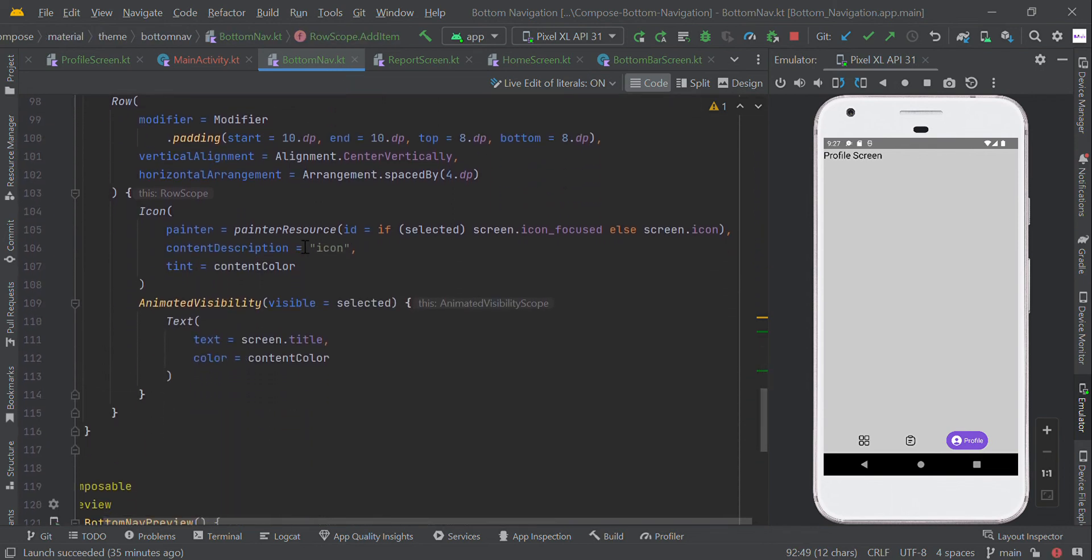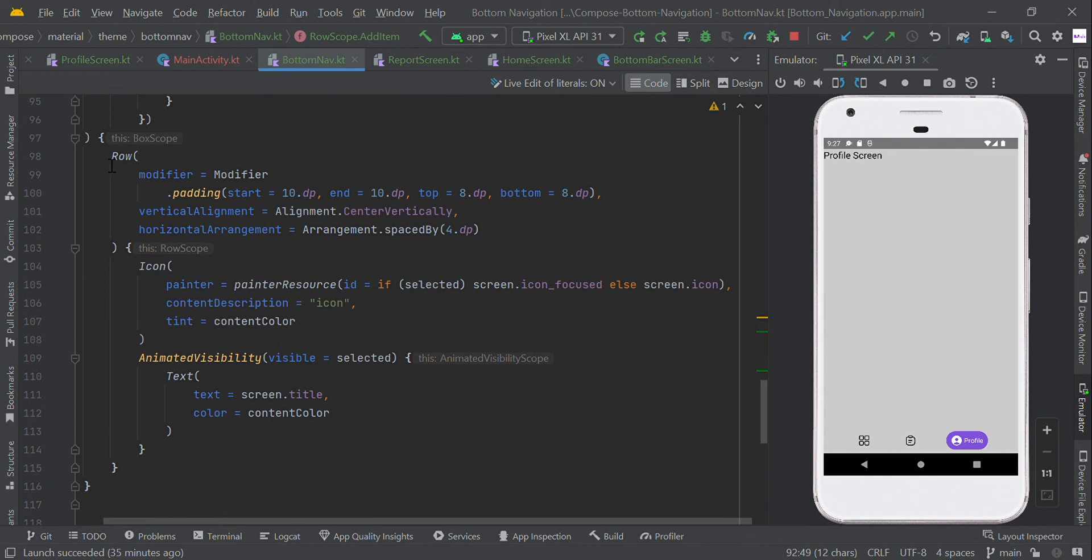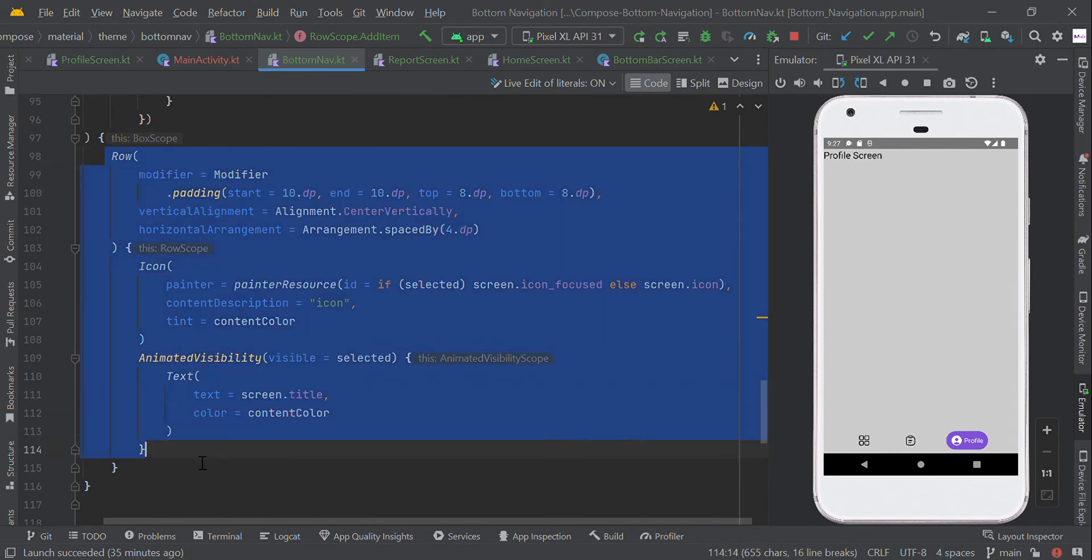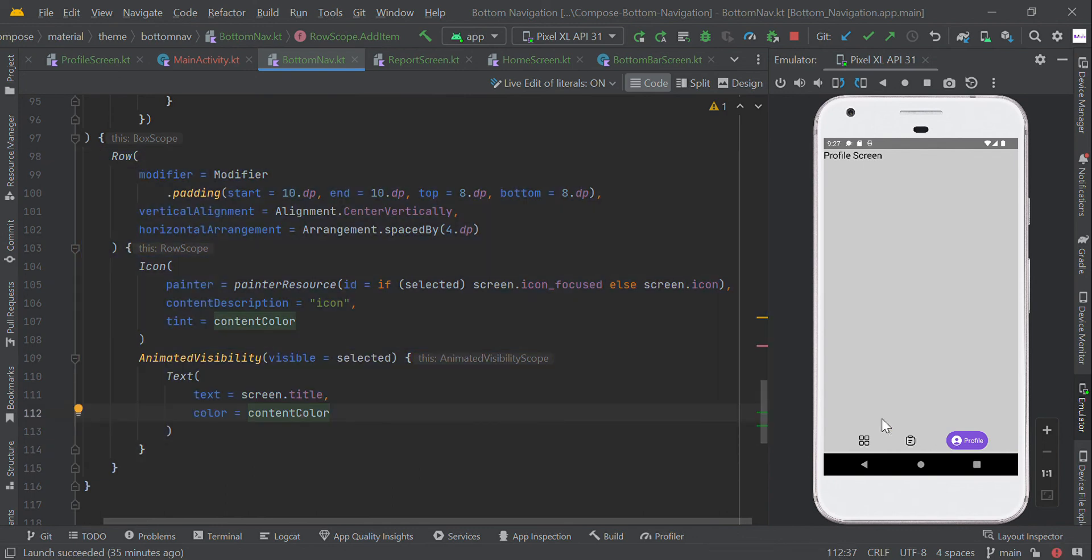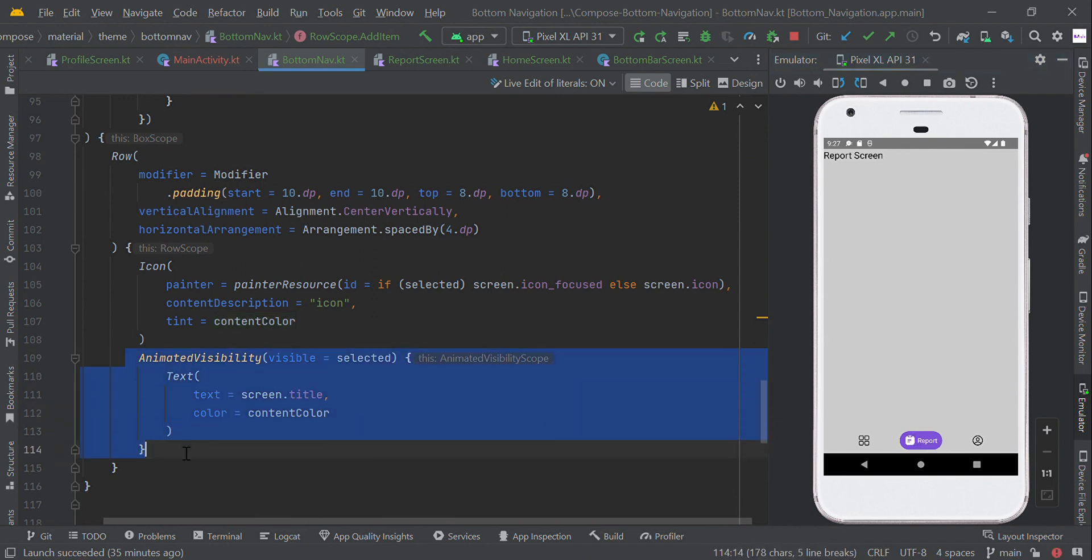Here is our item name with icon and text view. This is our animated visibility. When the user clicks this item, we show a simple animation.